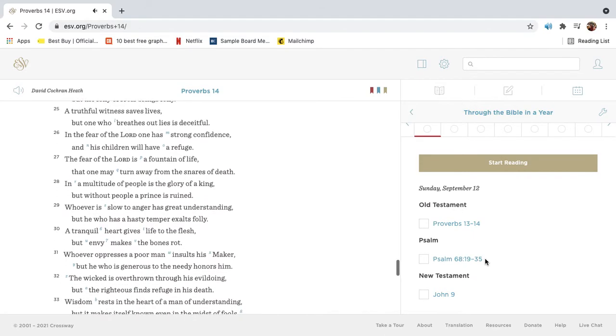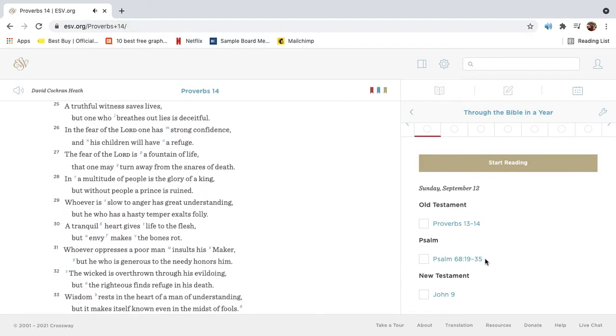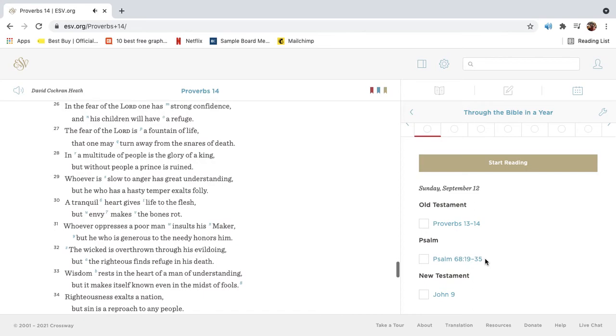A truthful witness saves lives, but one who breathes out lies is deceitful. In the fear of the Lord one has strong confidence, and his children will have a refuge.